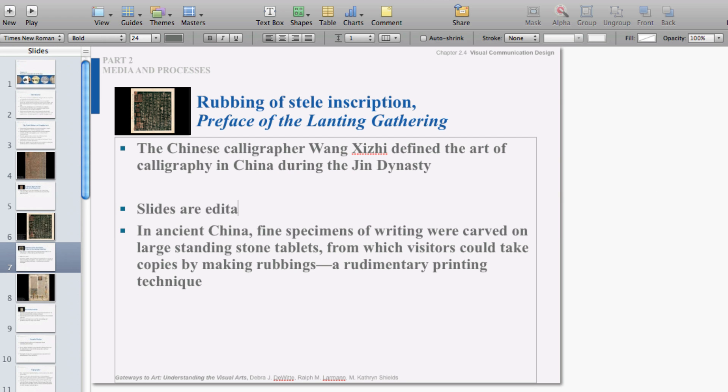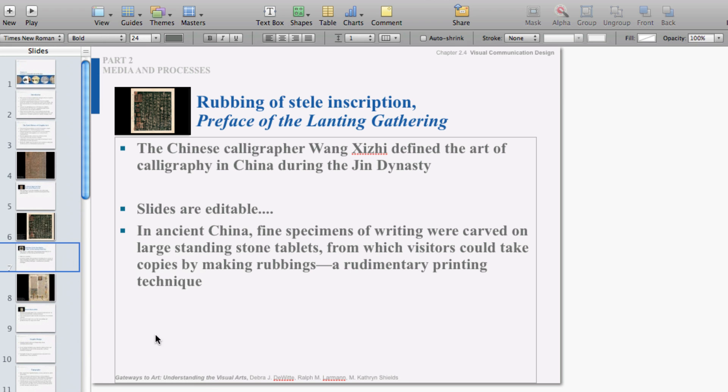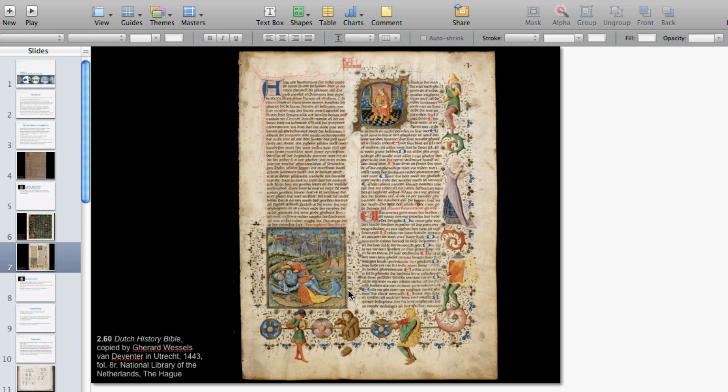Norton's lecture slides are completely editable, so I'm just going to make a few changes by altering the text and deleting a slide. When I'm happy with my result, I'm going to save this to my desktop.